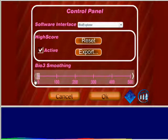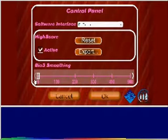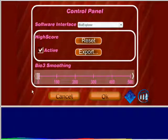Skip this step if you have smoothing enabled in BioGraph Infinity. All Bio Explorer designs include averaging, so this step is not necessary when using those designs.